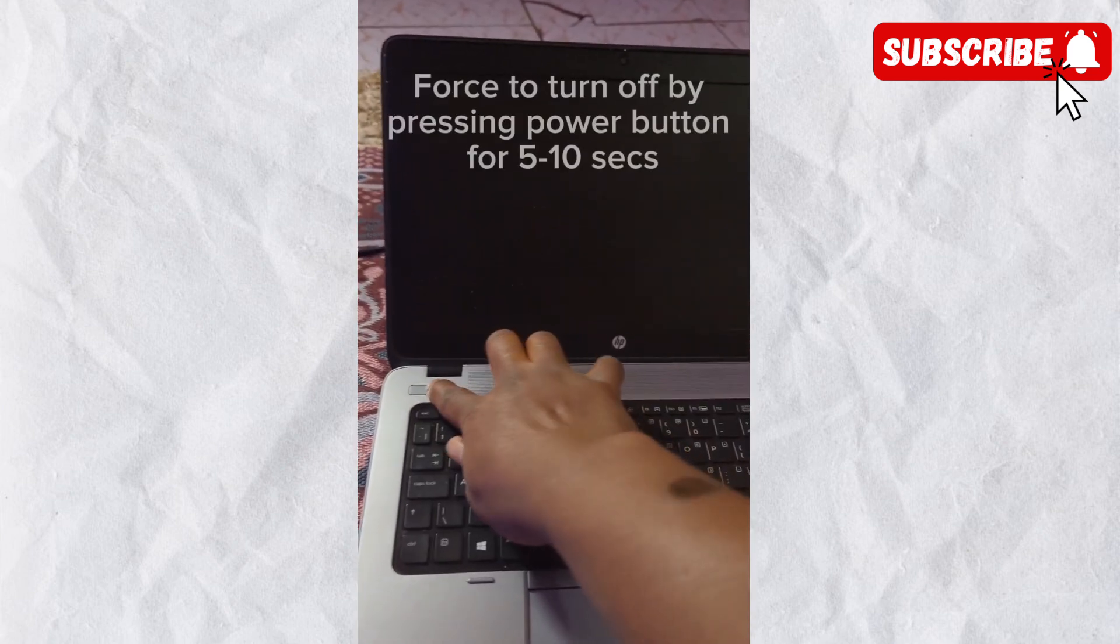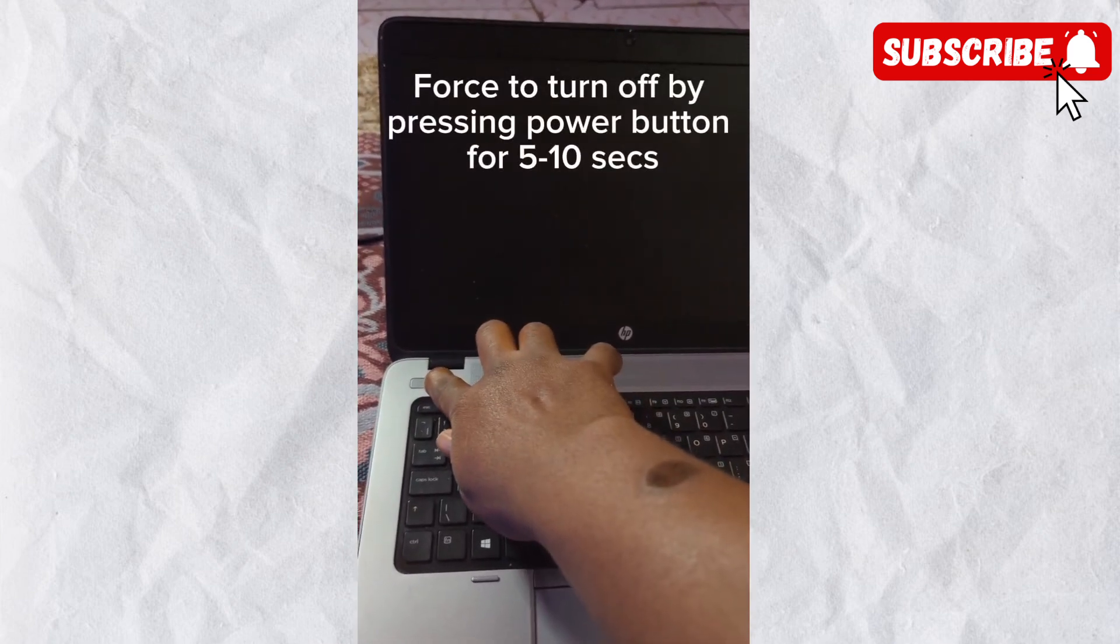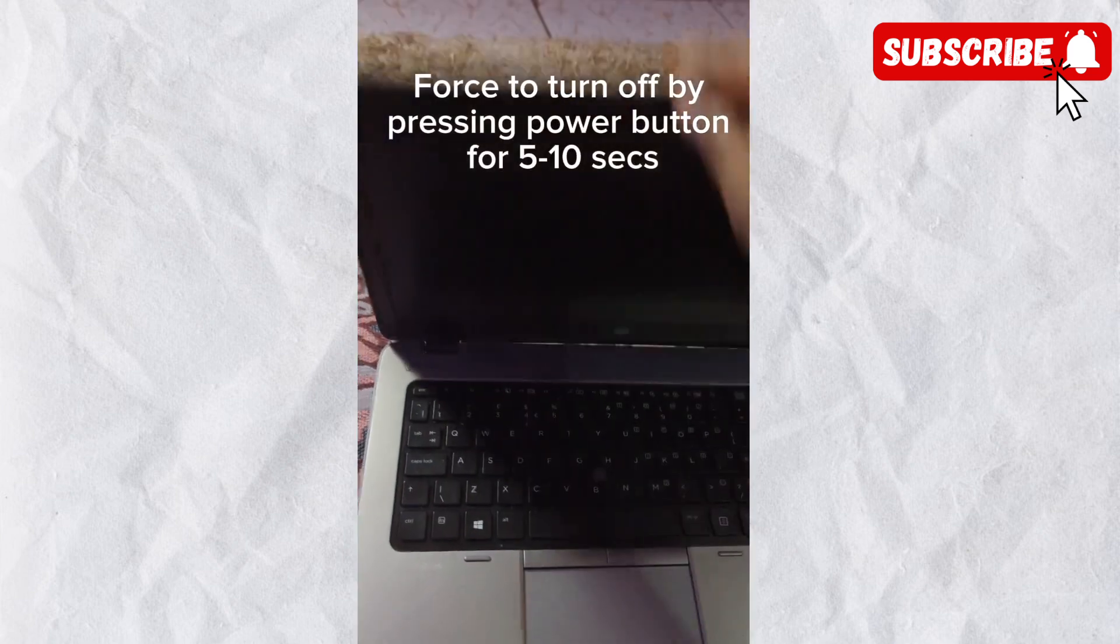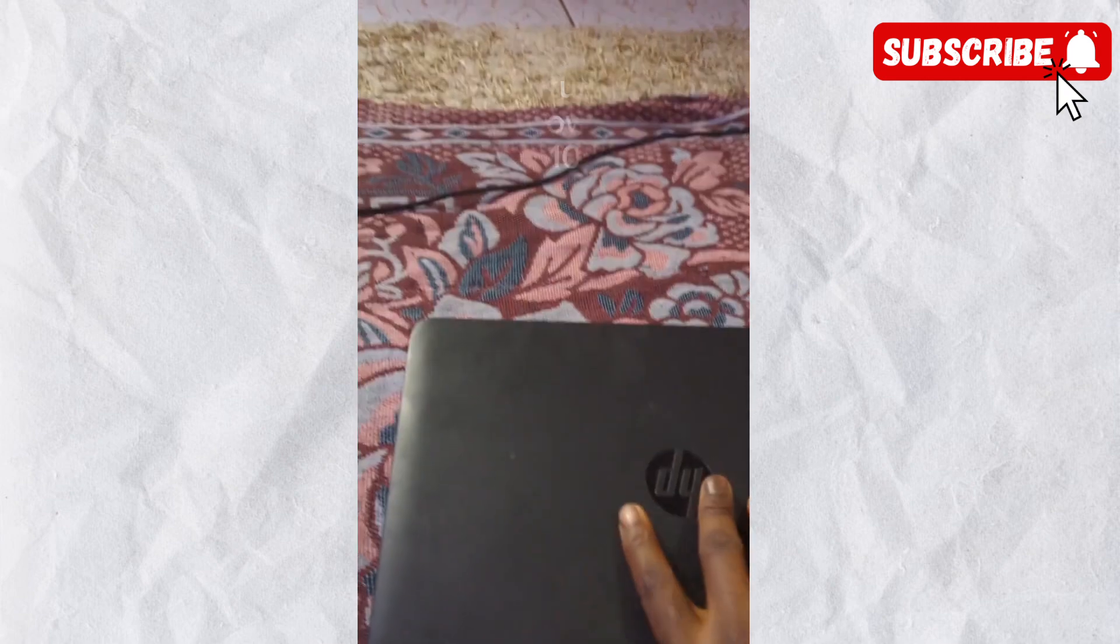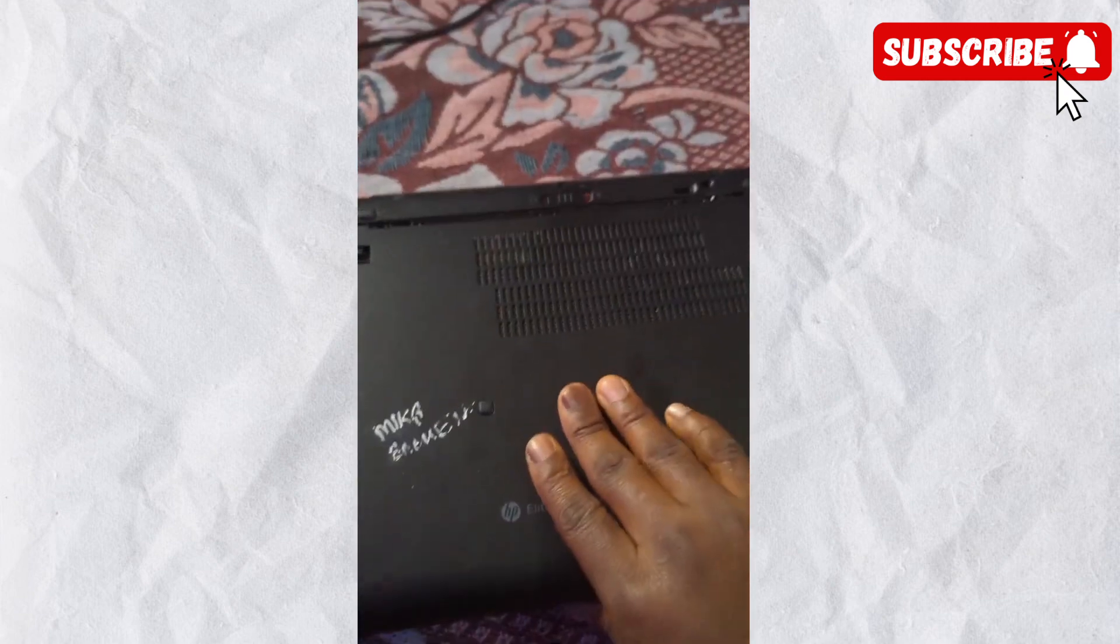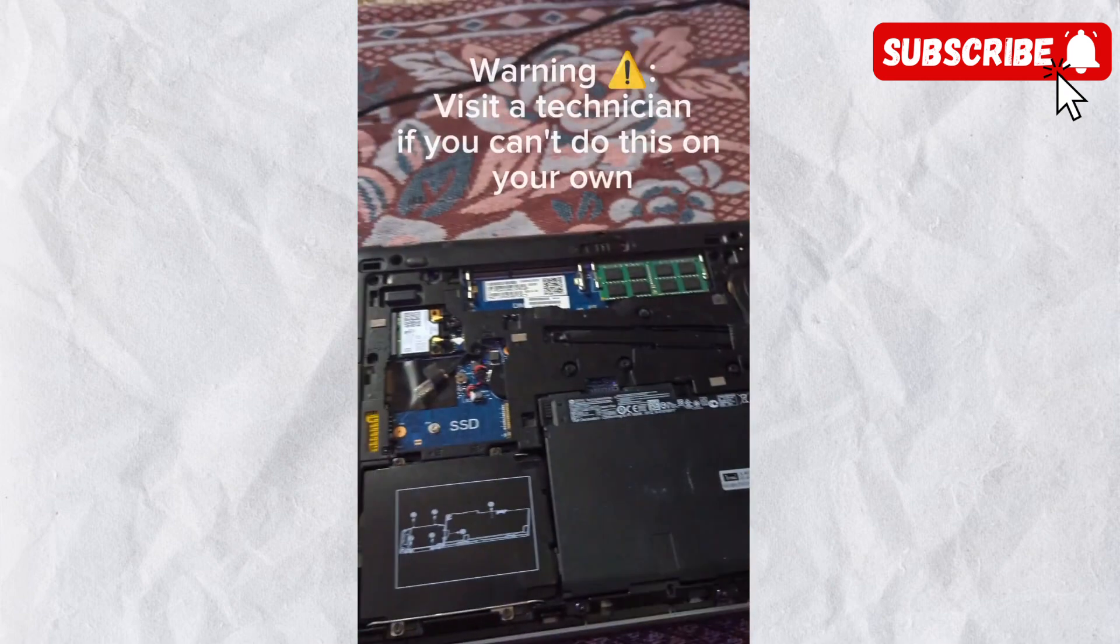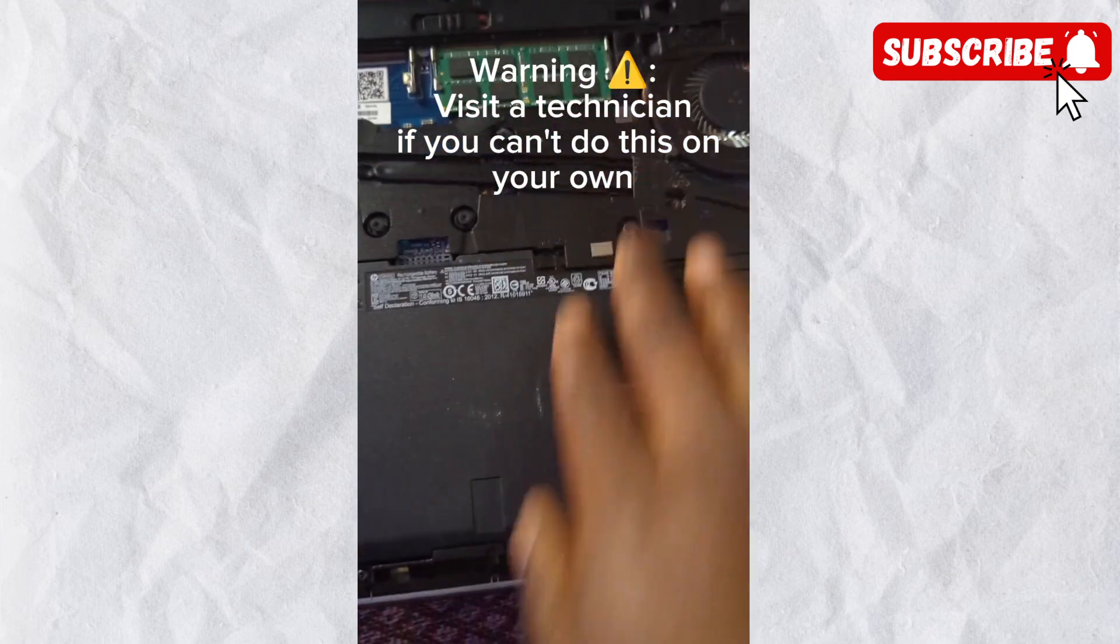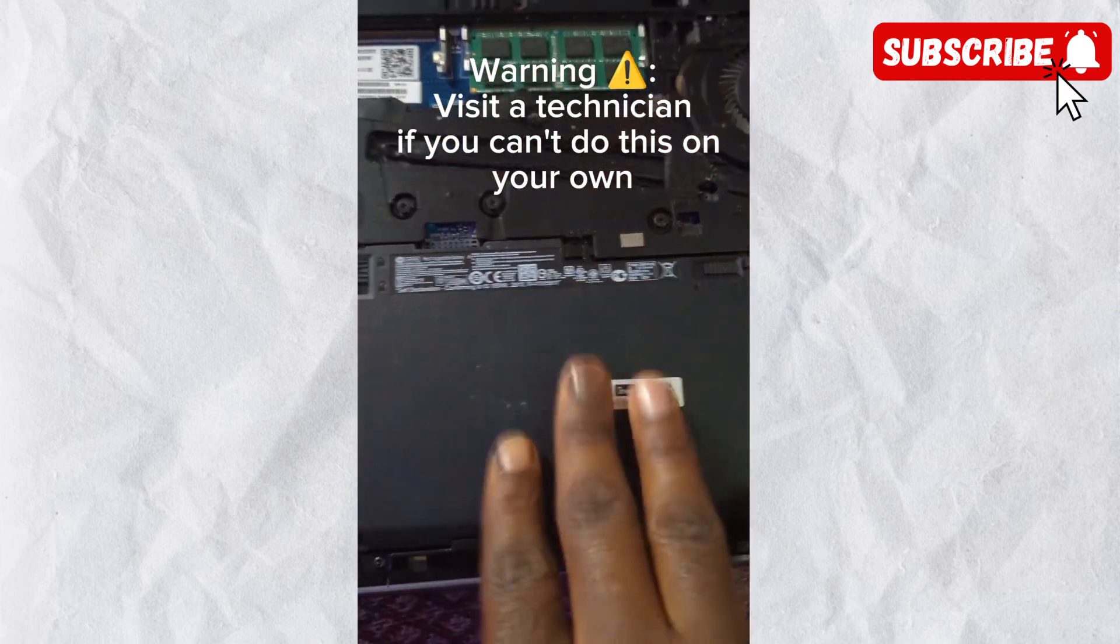When it is turned off, what you want to do is open the battery cover and then detach the battery from the PC. I'm going to go ahead and detach the battery from the PC.